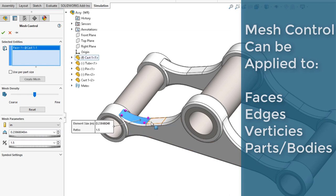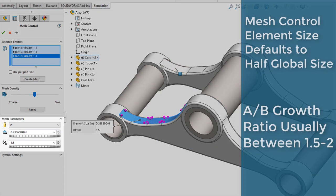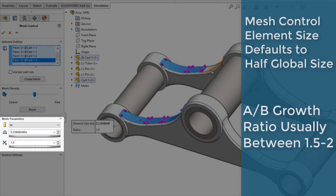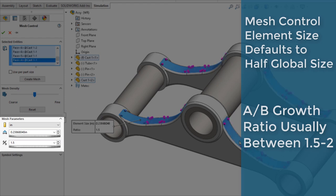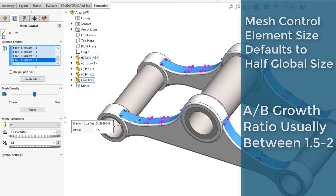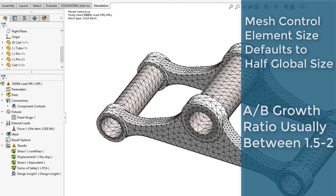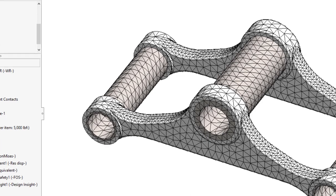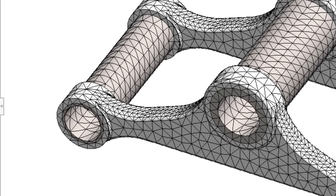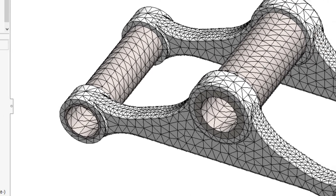The Mesh Control element size is automatically half of the global size. The A to B ratio sets the relative size from one element layer to another. A setting of 1.5 is typical and is appropriate in almost all mesh scenarios. Remesh the model to apply the Mesh Control.